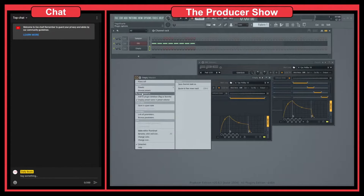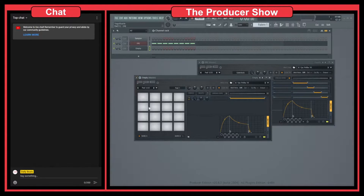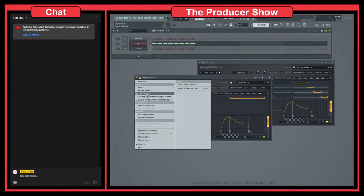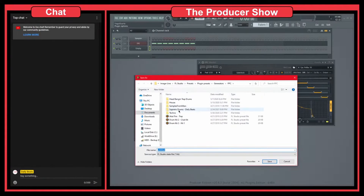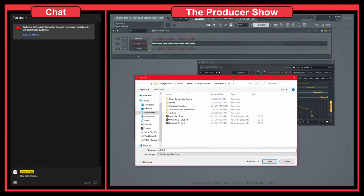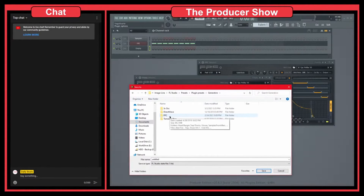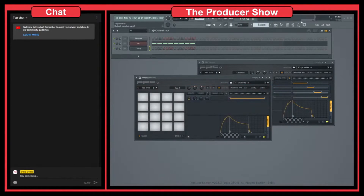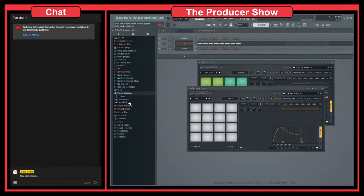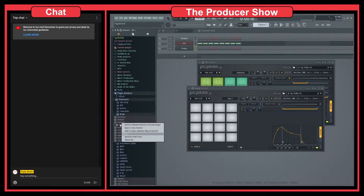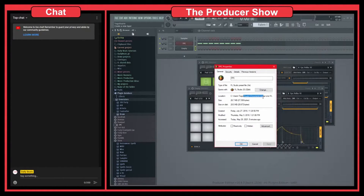You save a preset by going to 'Save preset as', and this will save every configuration you have in the FPC. So let's do 'Save preset as'. If we go here to the FPC folder, it shows me the ones I've created, not the default FPC presets. So we have to find where the FPC preset is located. Let's go to the browser — Plugin Database > Generators > Drum > FPC — and check the properties.